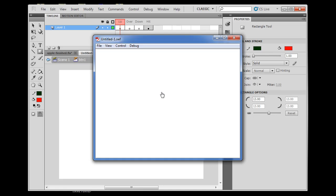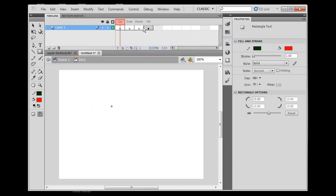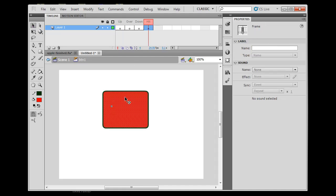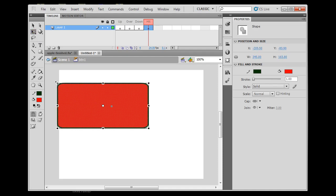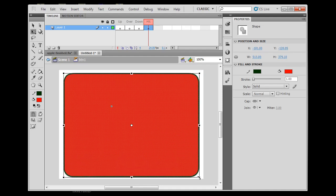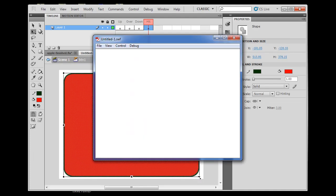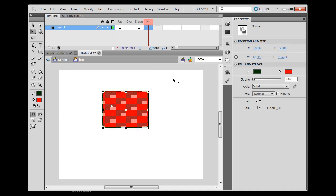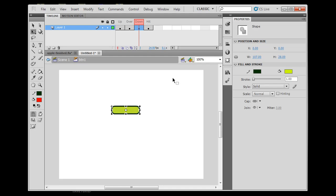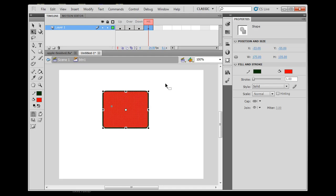If I delete the Up, Over, and Down state content and only keep the Hit state, then hit Ctrl+Enter, the button still works — it's just invisible. I could even extend the Hit state boundaries to cover the whole stage, making the entire stage one hidden button. That has all kinds of uses in movies or games. I'll hit Ctrl+Z to undo back, and that's it.